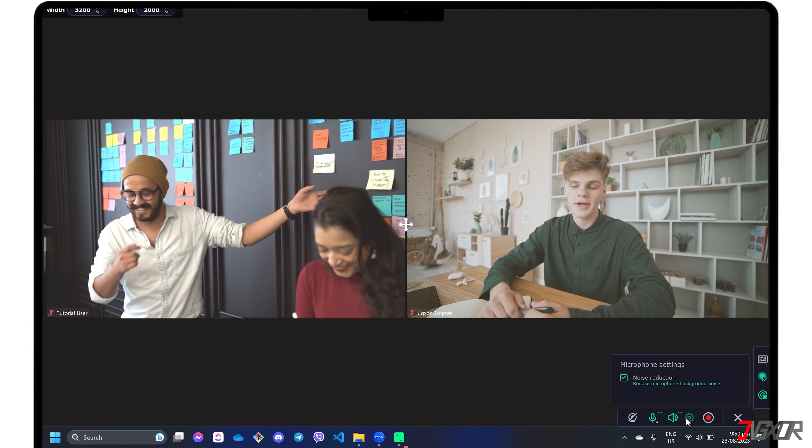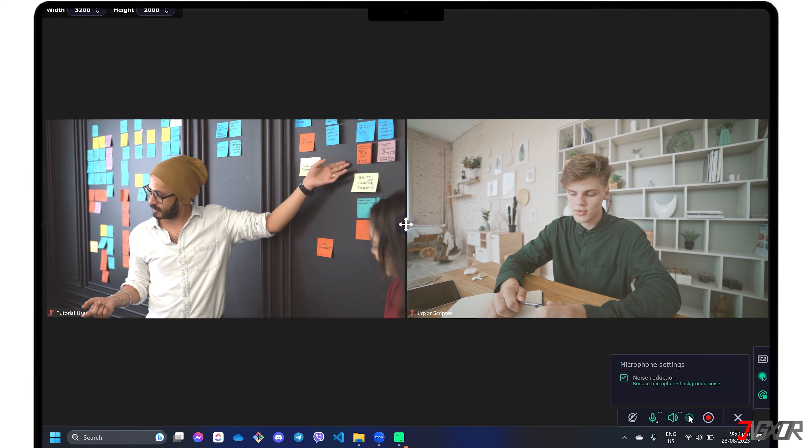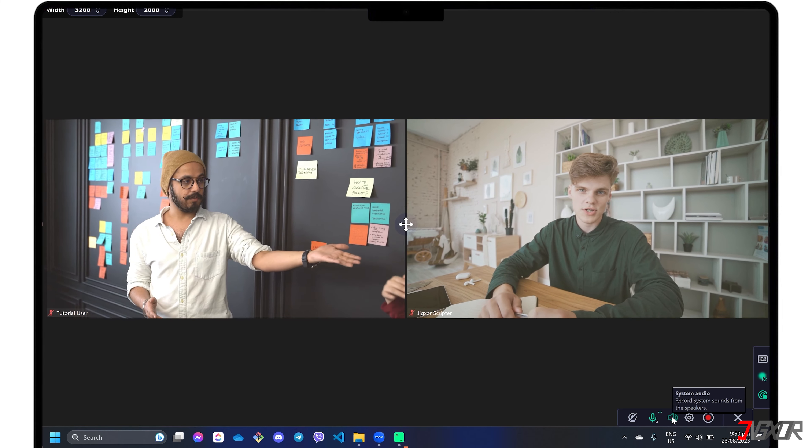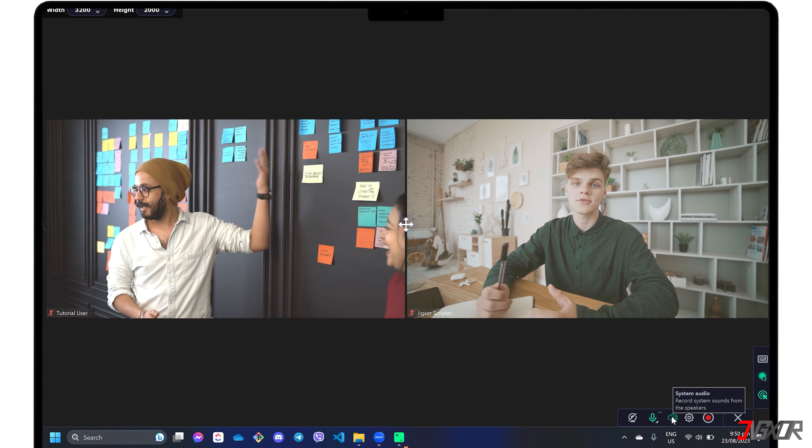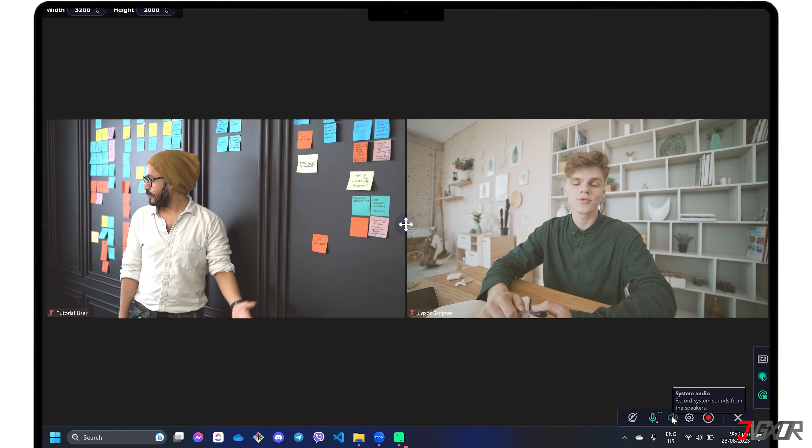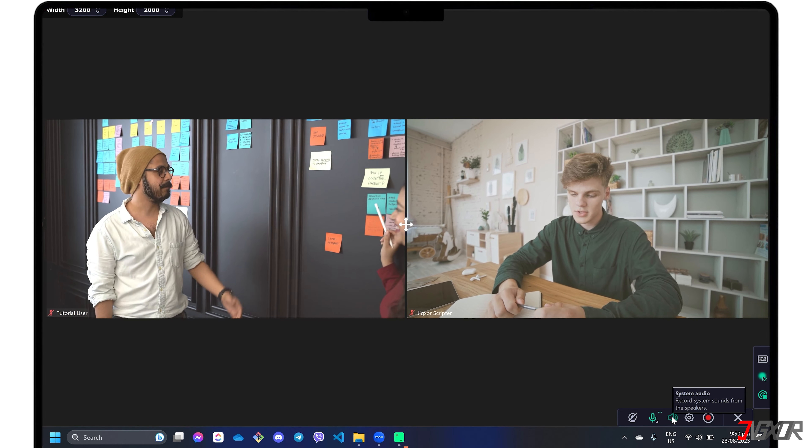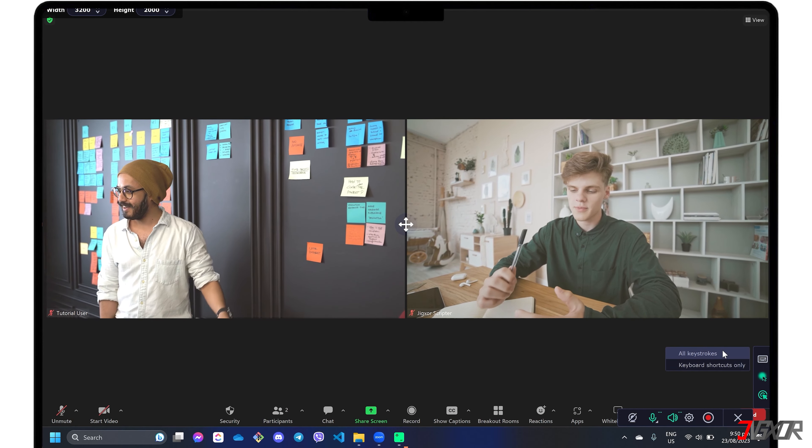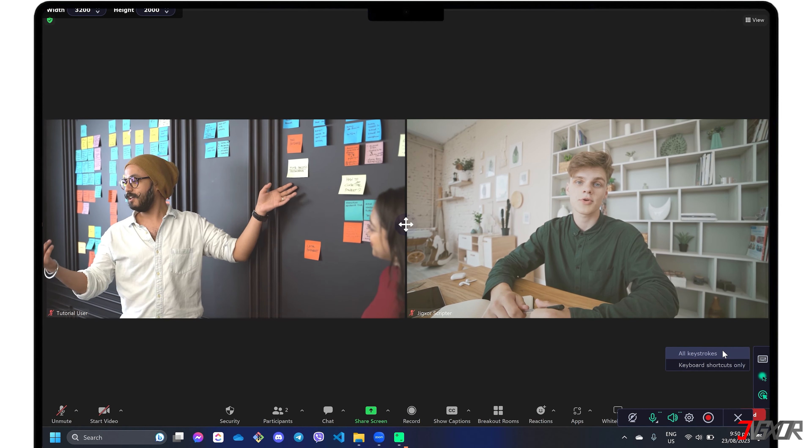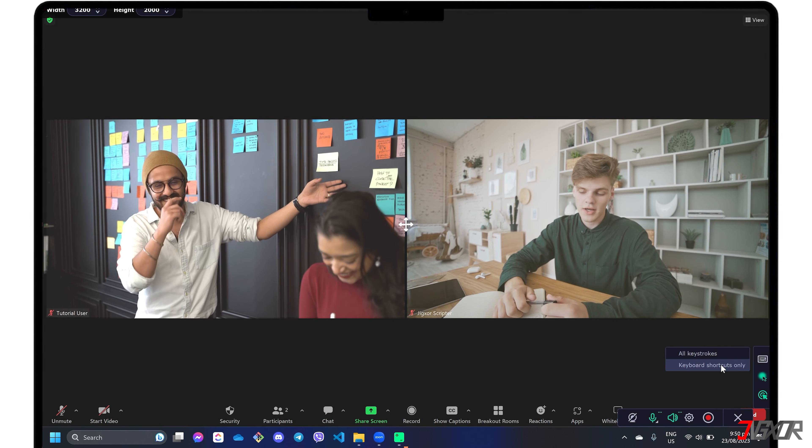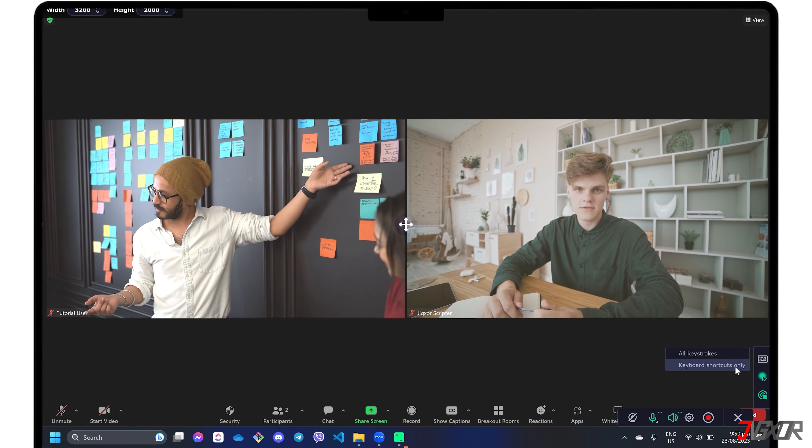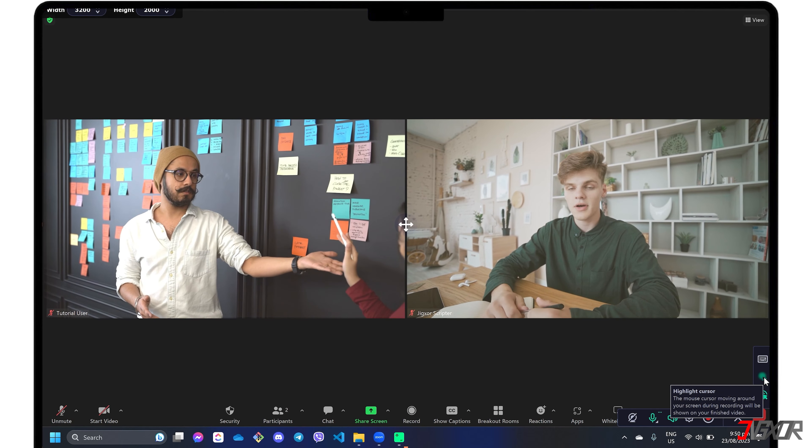To capture any sounds or audio coming from your computer or from your presentation itself, make sure to activate the system audio button on the toolbar. While on the vertical toolbar, you can activate the keystroke feature to record all keyboard activity or simply capture the shortcut keys you may press during recording. You can also include additional mouse cursor effects if you prefer.